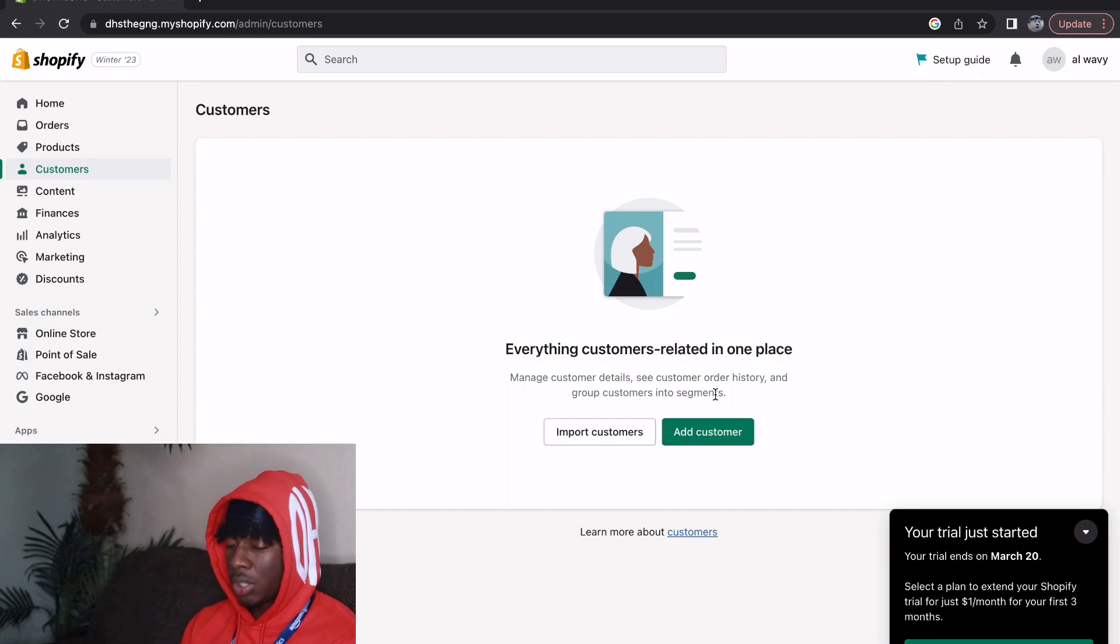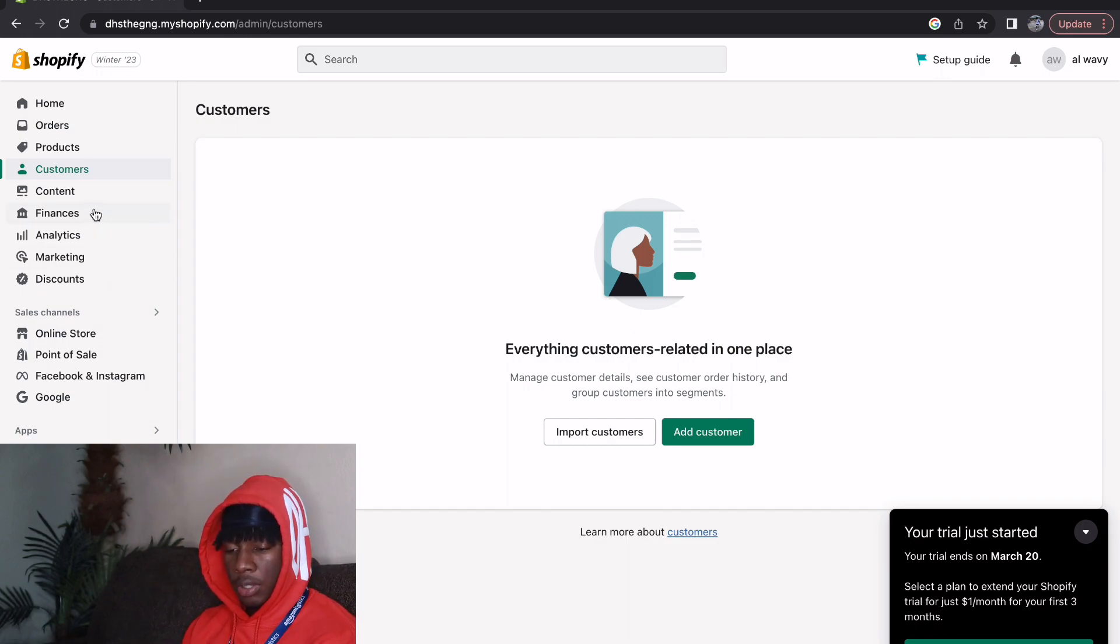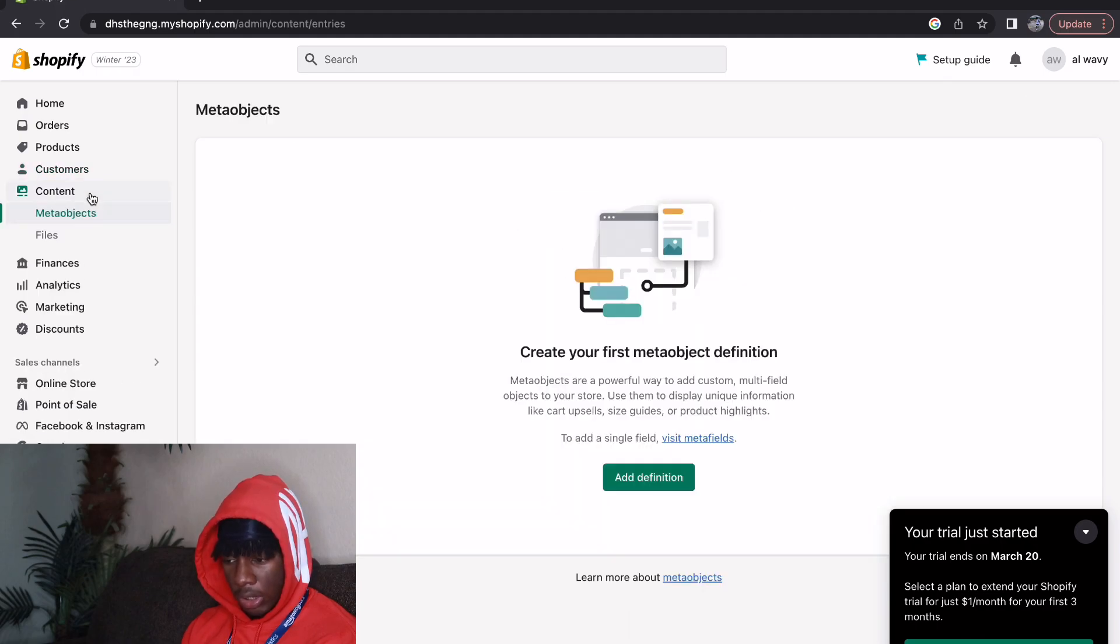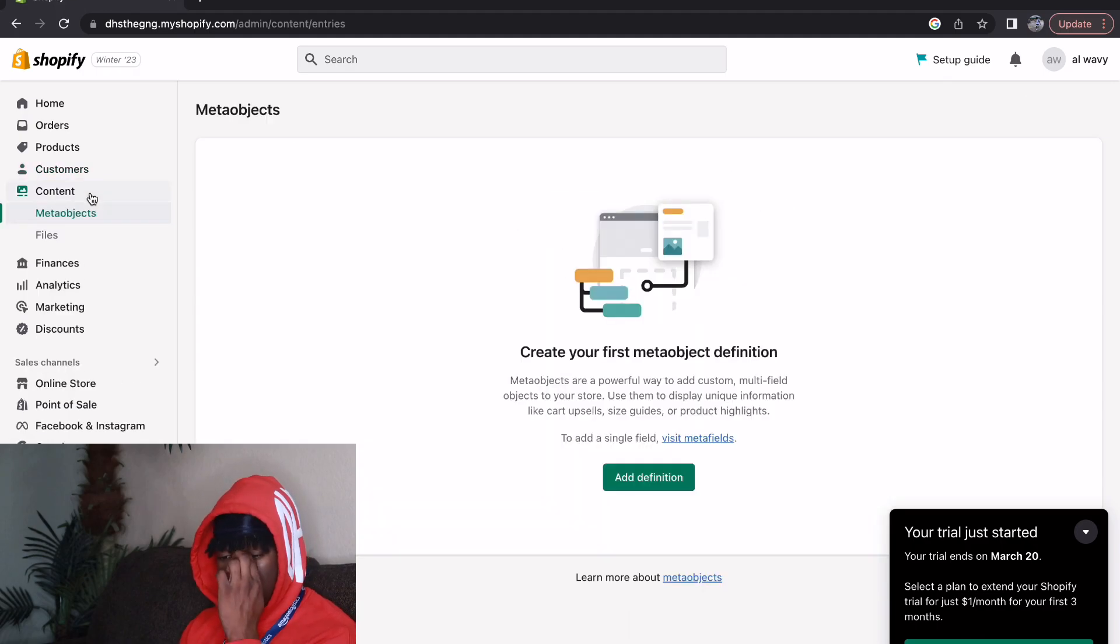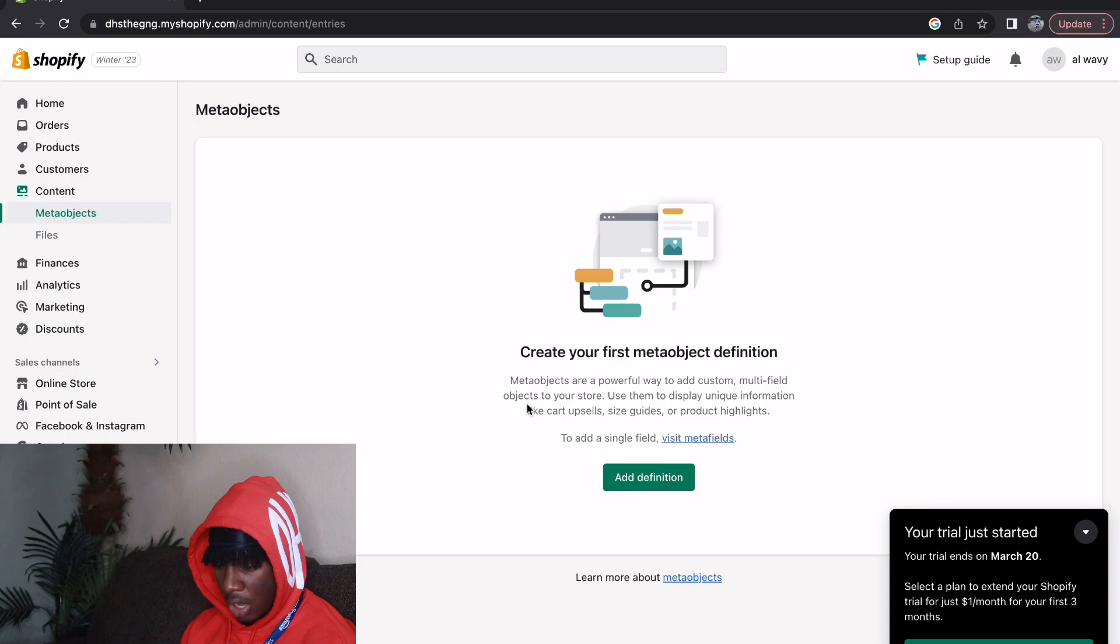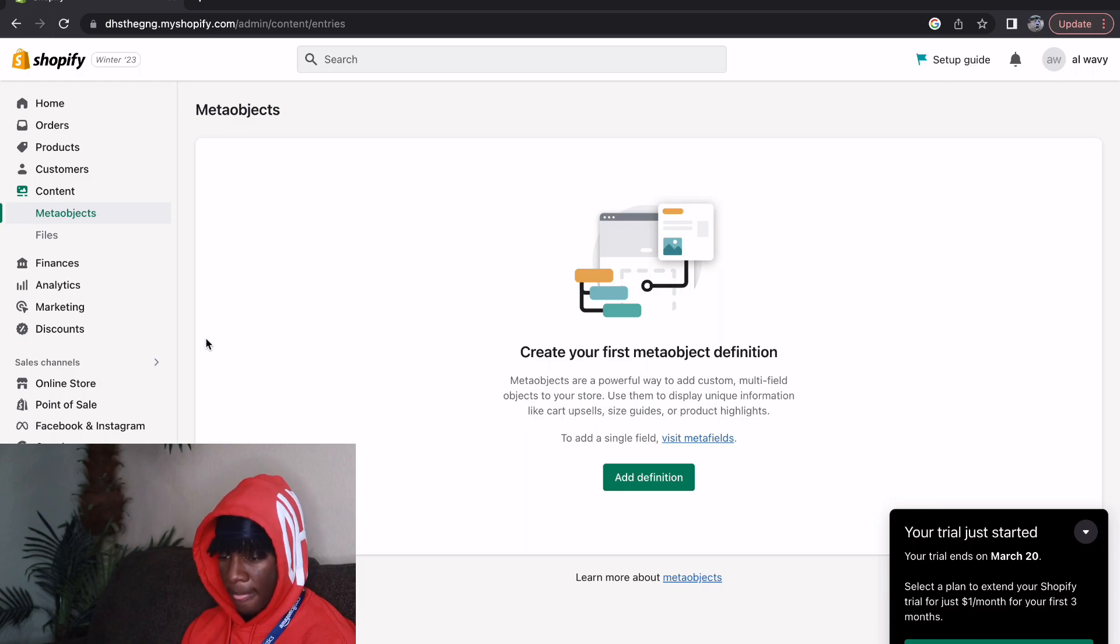Then we have Content over here. This must be new because I don't remember this. Meta objects are a powerful way to add custom multi-field objects to your store, use them to display unique information like cart upsell, size guides, or product highlights.